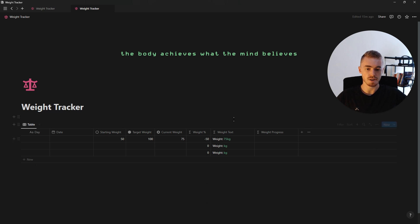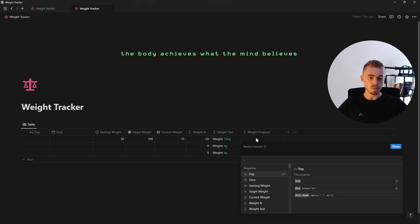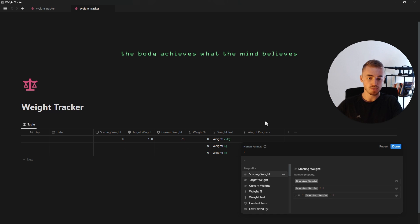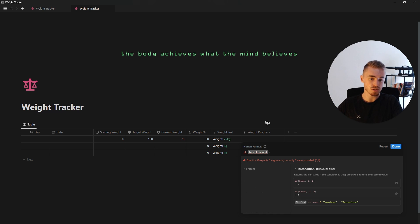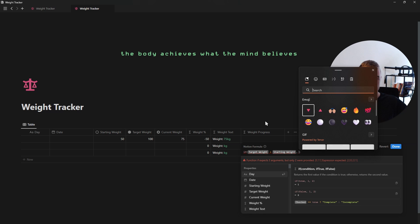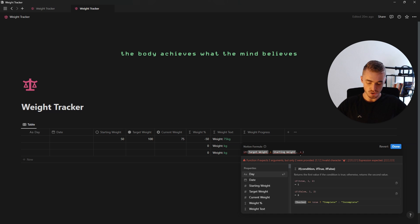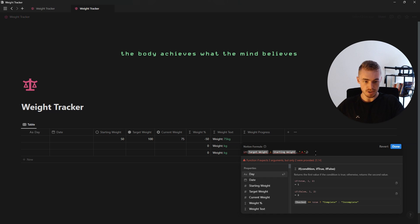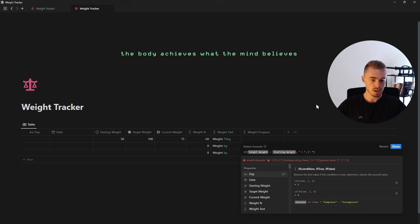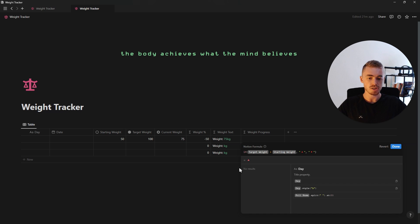Once you are happy with your weight text click done and now we can move on to the weight progress formula. The first part of this formula is the triangle which indicates whether it's weight gain or weight loss. We're going to start off with an if function that says: if the target weight is greater than the starting weight then show an up triangle emoji inside of quotation marks, otherwise show a downwards triangle emoji inside of quotation marks. As you can see in the preview it shows a triangle pointing upwards because our target weight is more than our starting weight.